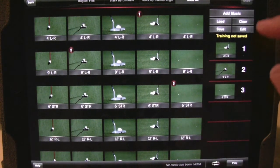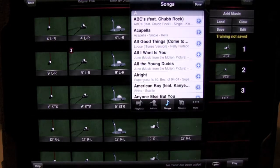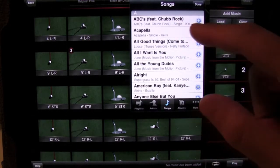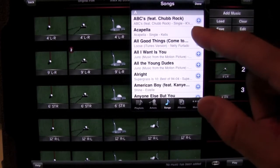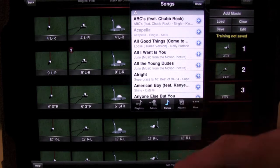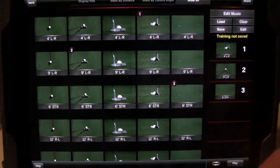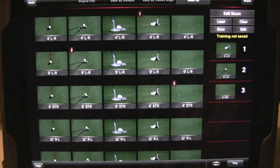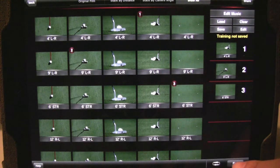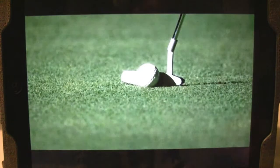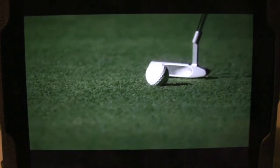After you've selected all the different clips you want, you can actually add music from your iPhone or iPad. You just select one song or multiple songs, and then you have your own custom playlist that you can play back and watch as many times as you want. It's actually pretty slick.